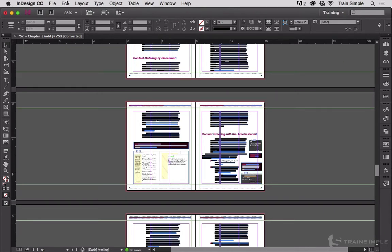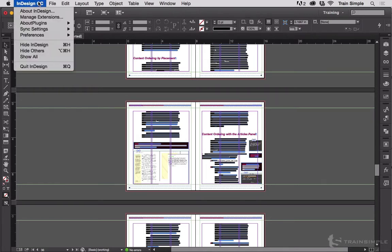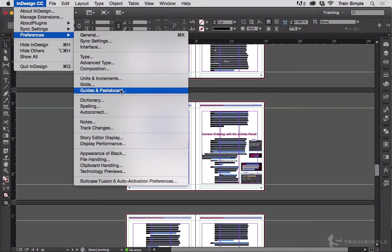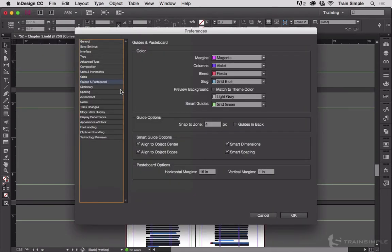The way to do that is to go into the preferences for the document. So on Mac, InDesign, Preferences, Guides and Pasteboard. Or on Windows, Edit, Preferences, Guides and Pasteboard. And then down here at the bottom, Pasteboard Options.